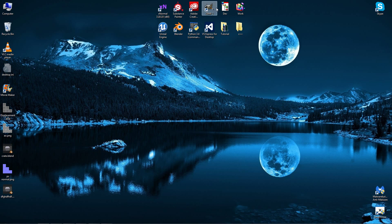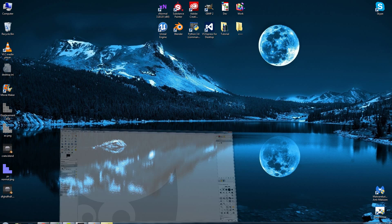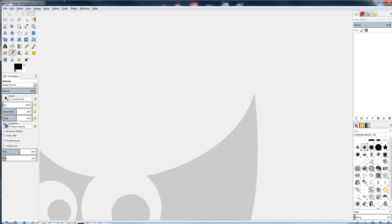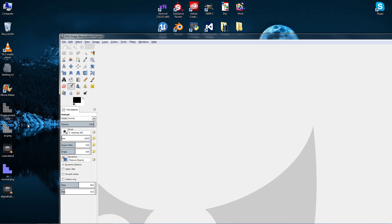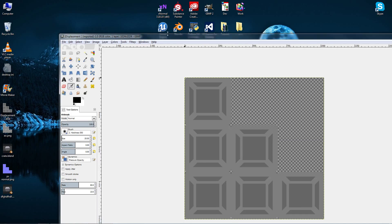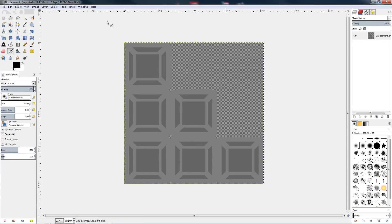If you have GIMP open already, you're going to have to close it and reopen it. So once you open it, get your displacement map and drag that in there.